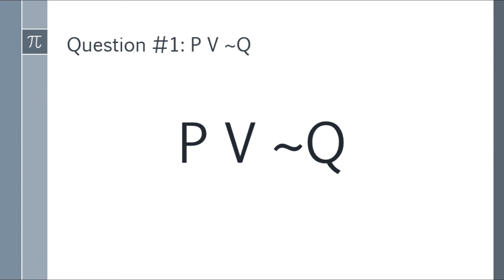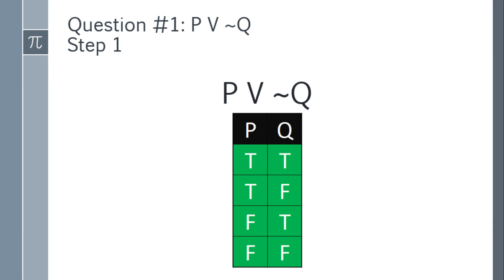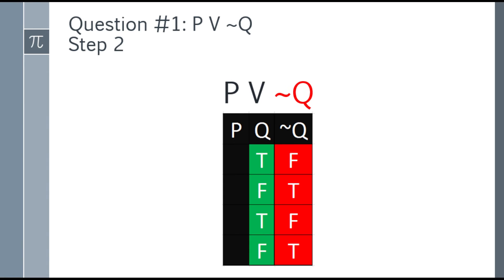Let's move on to examples and solutions. First question: P OR negation of Q. How do we solve this? Step one: set up the basic truth table with P and Q. First row: two trues. Second row: true and false. Third row: false and true. Fourth row: two falses. Next, negate Q. True becomes false, false becomes true — so the negation of Q column becomes: false, true, false, true.